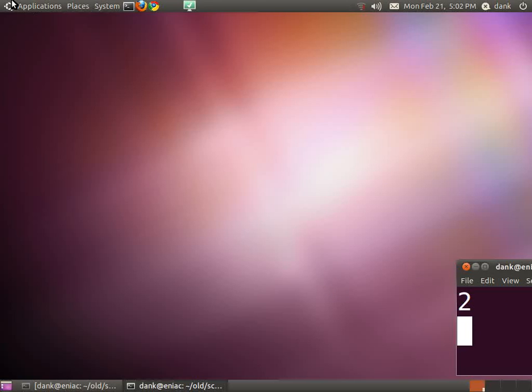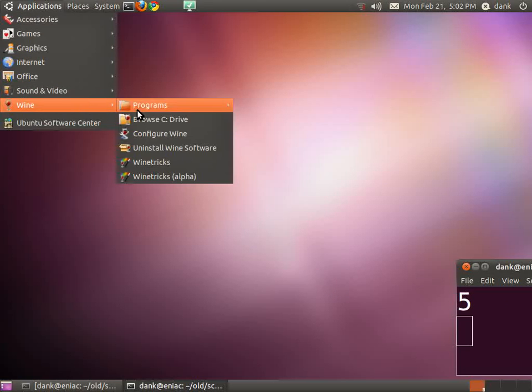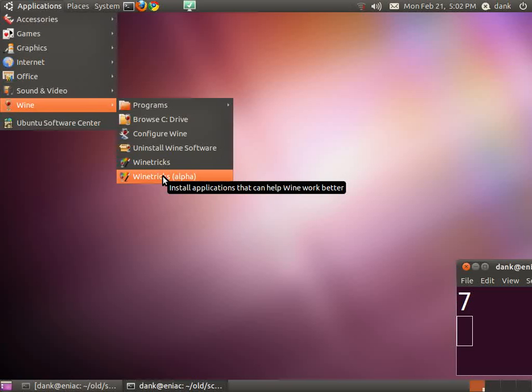Alright, let's try installing Office 2007 Pro with WineTricks Alpha.